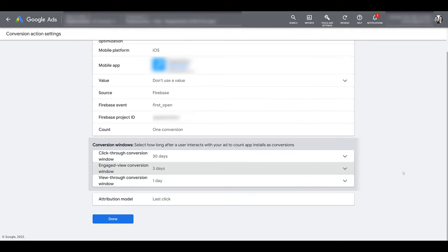And as of right now, that's all the information we have on EngageView conversions. I understand it may not be the main conversion goal that you want to use to optimize any awareness campaigns using videos. However, it does give us more information on how the campaigns are actually performing.